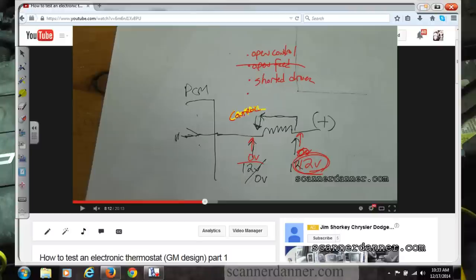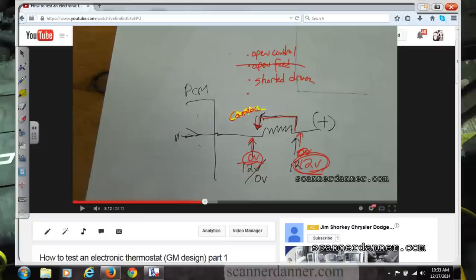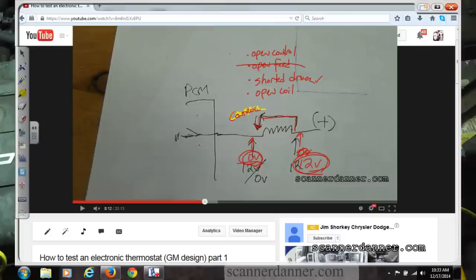Too high resistance could cause low voltage but would have to be so high it effectively becomes an open — so an open coil is absolutely one cause. A switch stuck closed equals a shorted driver. The driver is the transistor, drawn here as a switch. A switch stuck open would not apply here because that would give us 12 volts all the time, not zero.